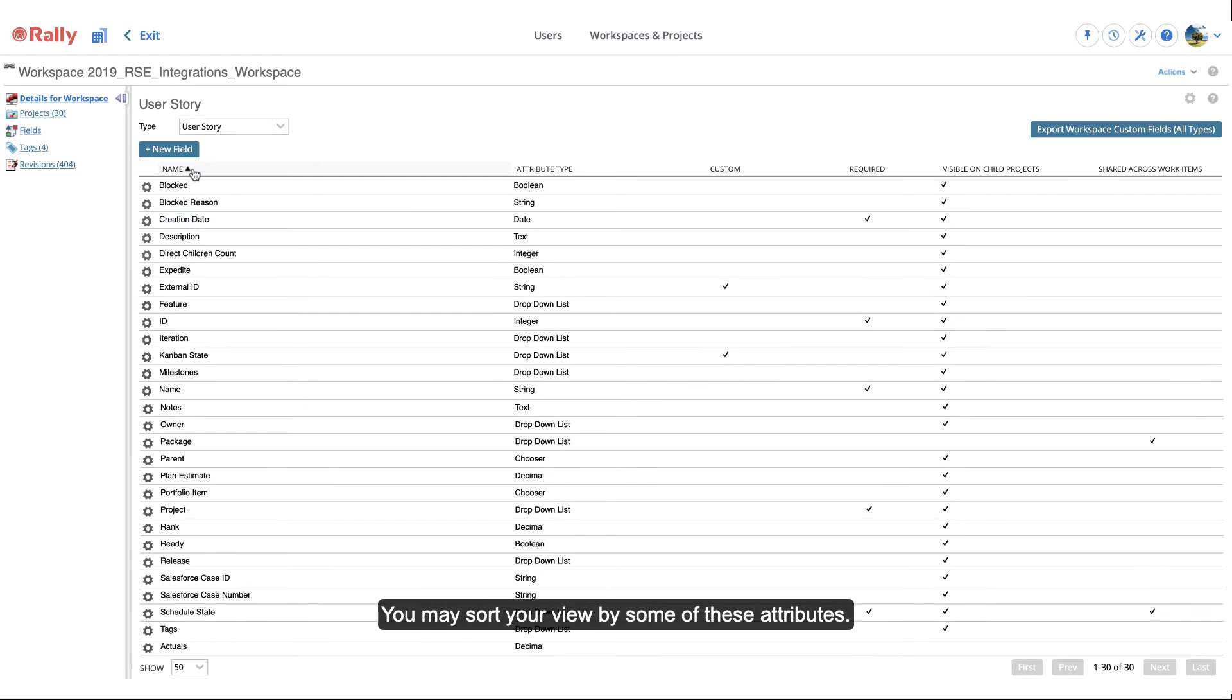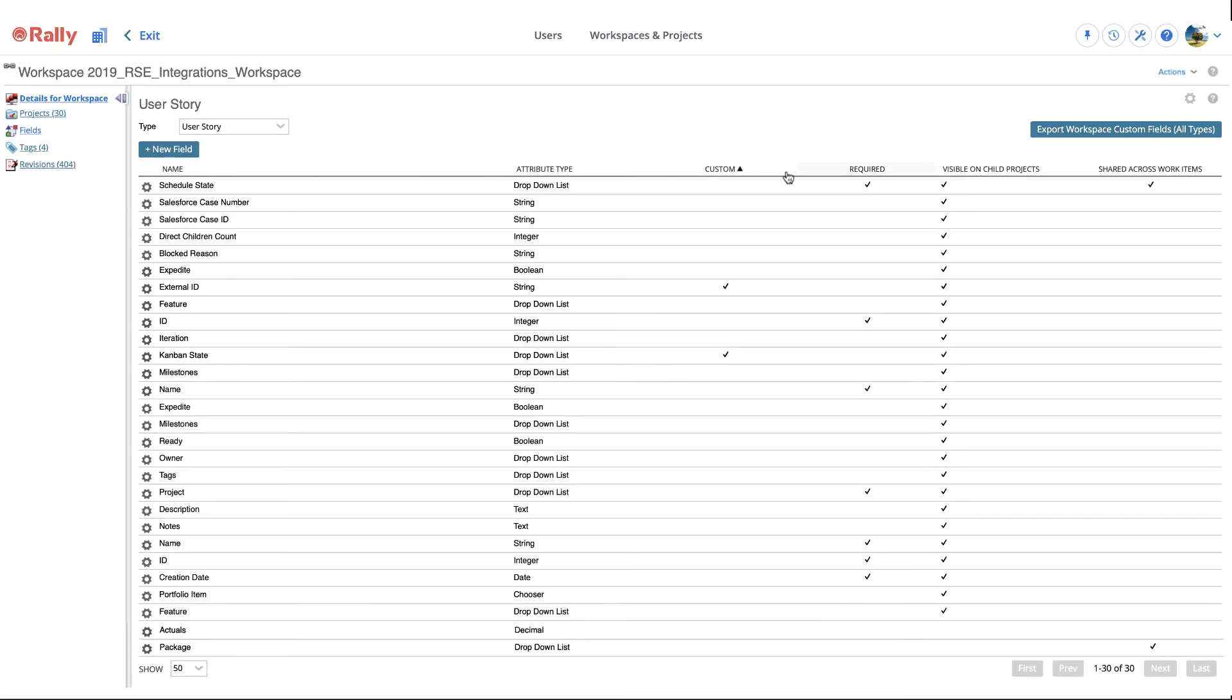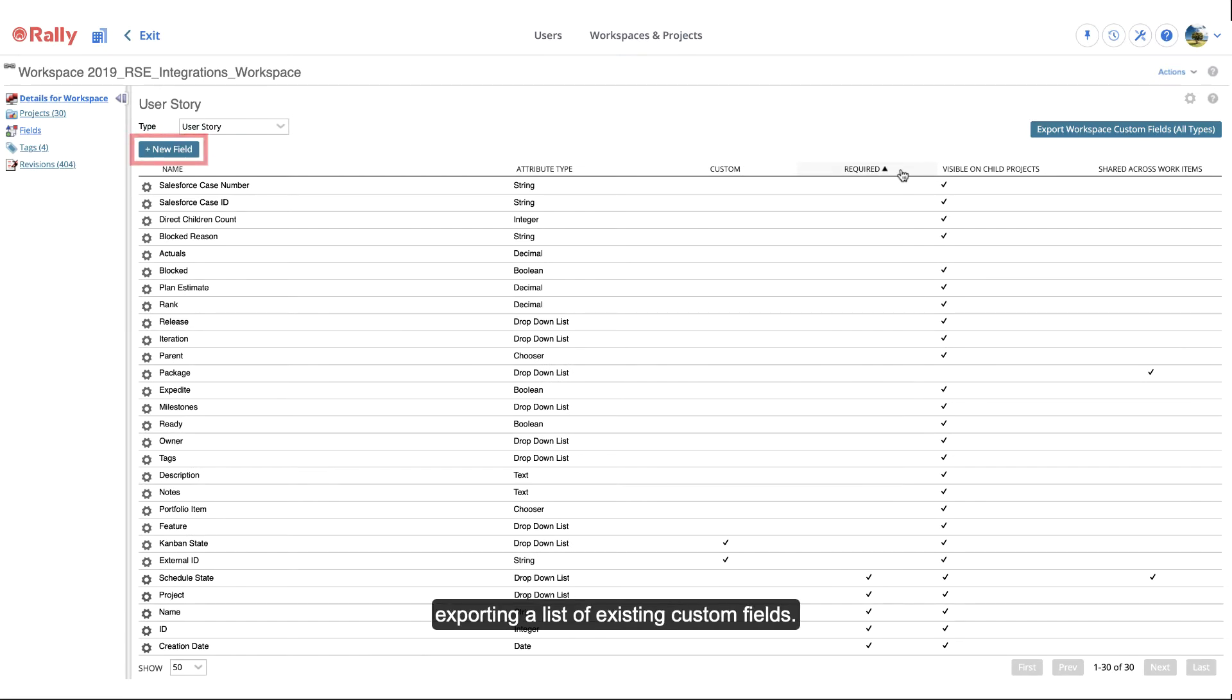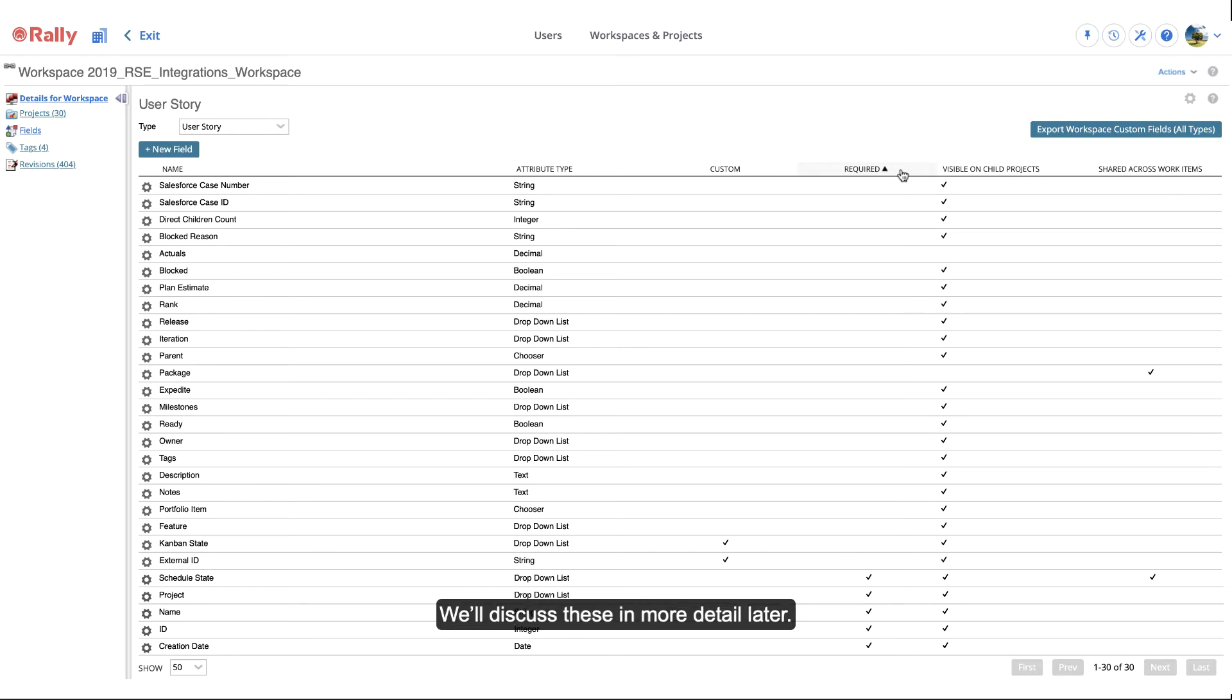You may sort your view by some of these attributes. You'll also see a button for adding custom fields and another button for exporting a list of existing custom fields. We'll discuss these in more detail later.